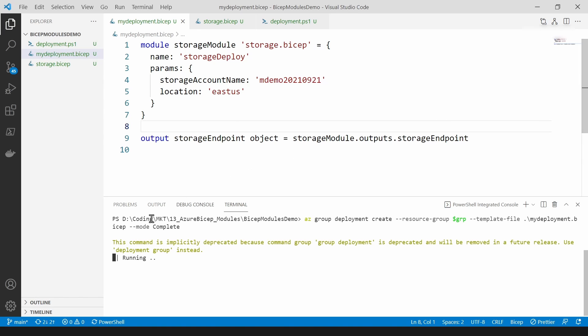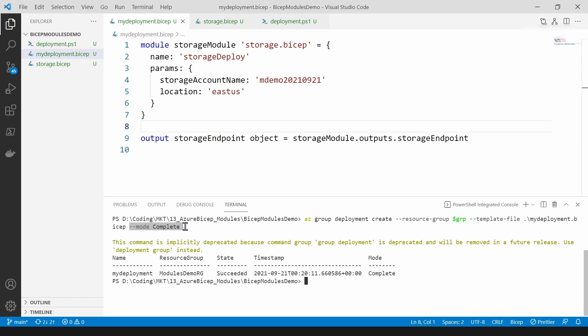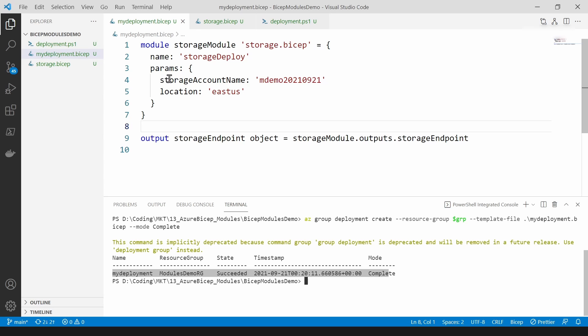And as you can see I am passing in this complete mode for creating this and because of this all my resources of this resource group will be removed. So now as you can see I have just deployed the new bicep file.